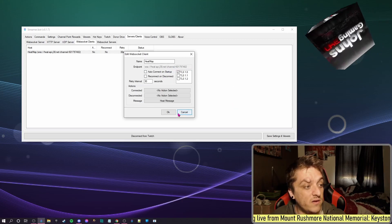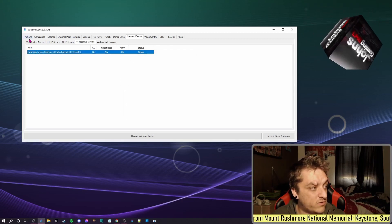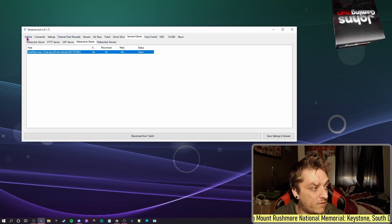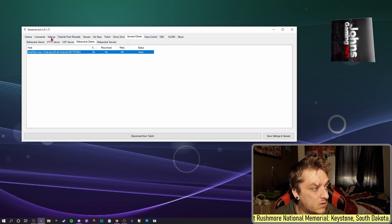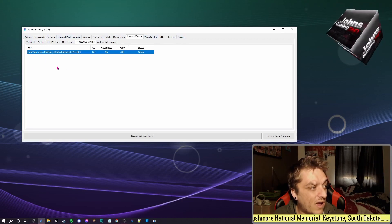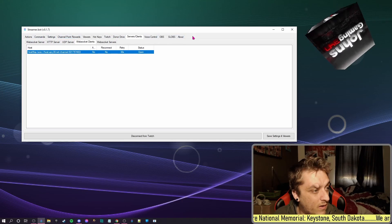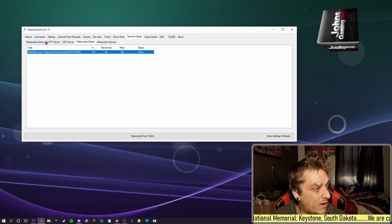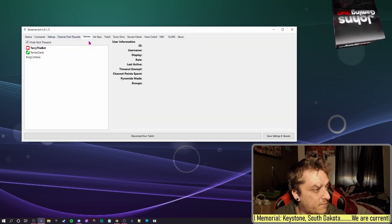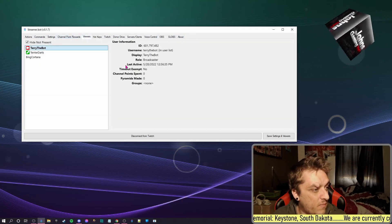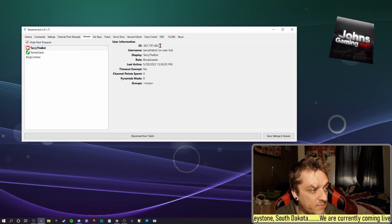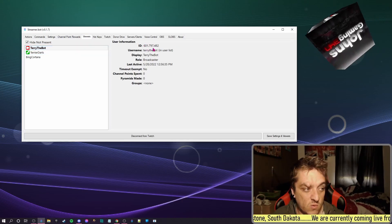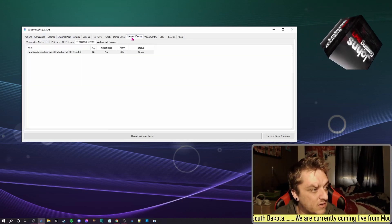Your ID you can find it simply with Streamer.bot by going over to Viewers and then clicking your name. Viewers is there, so if I put me on me, there's my ID, 6017. Anyway, that's where it is.